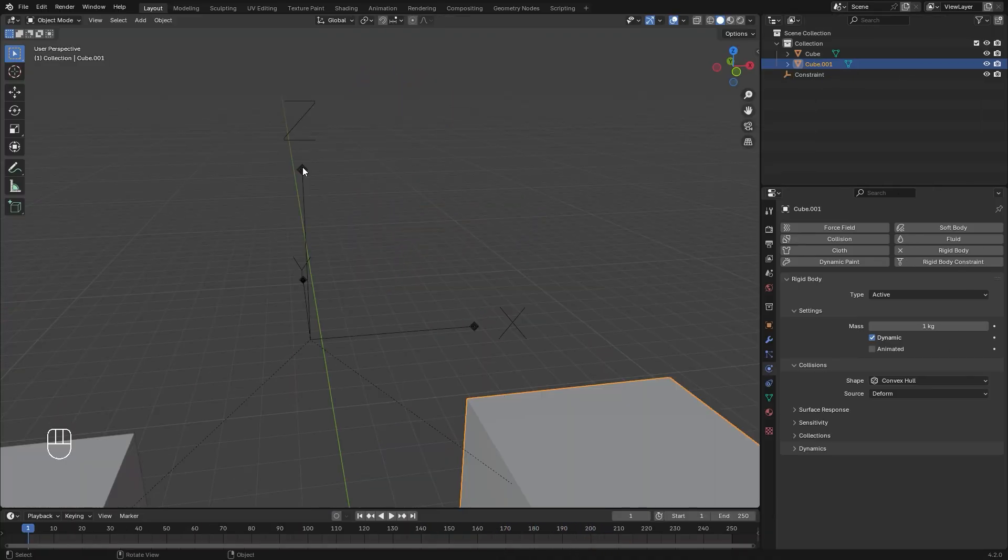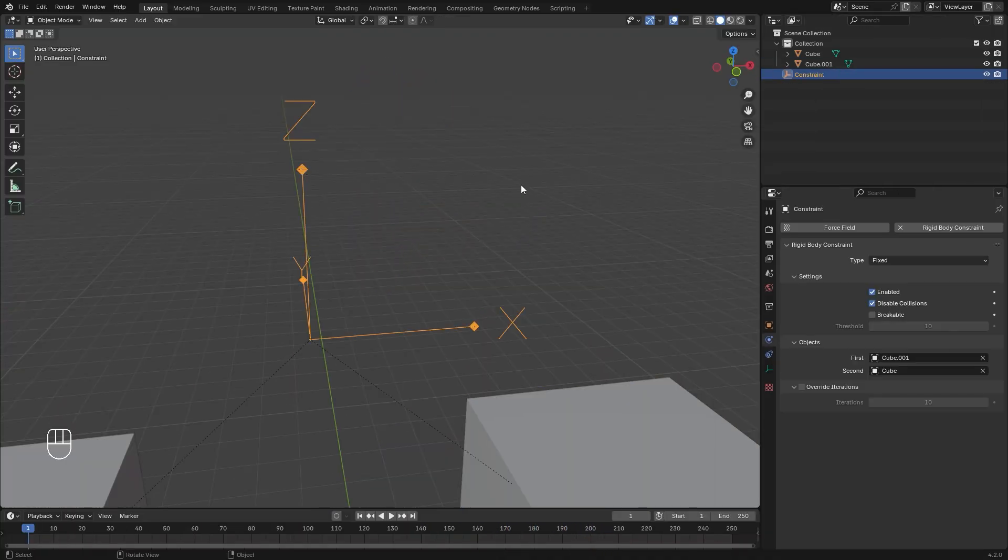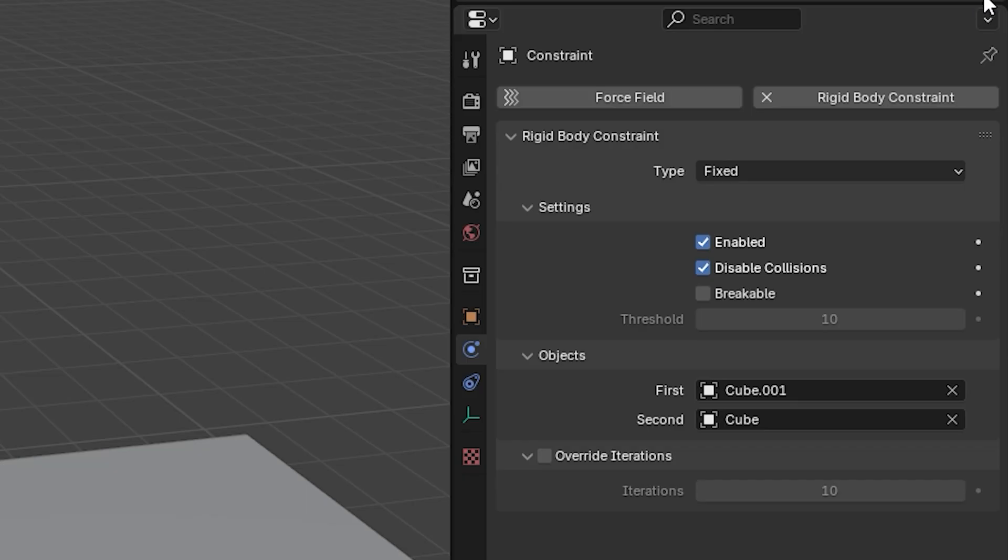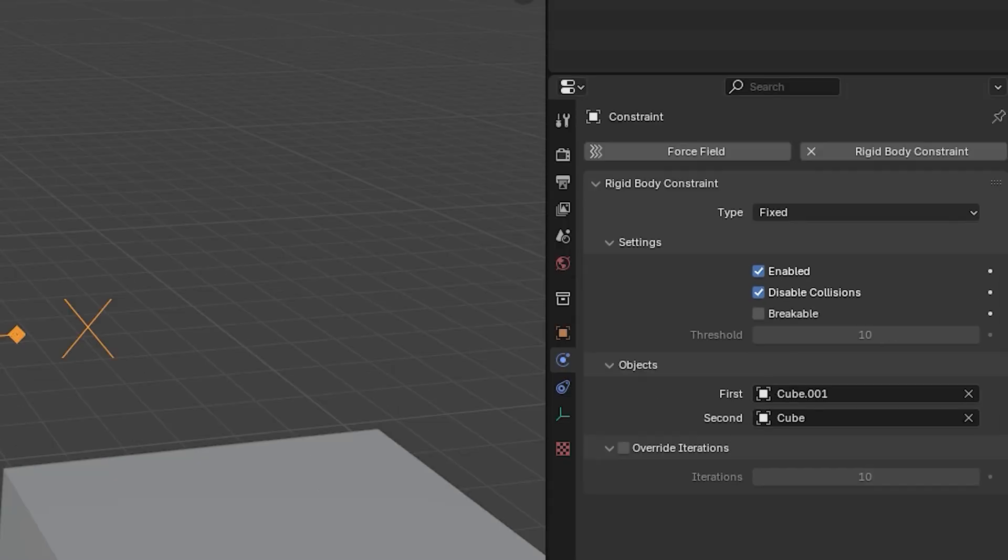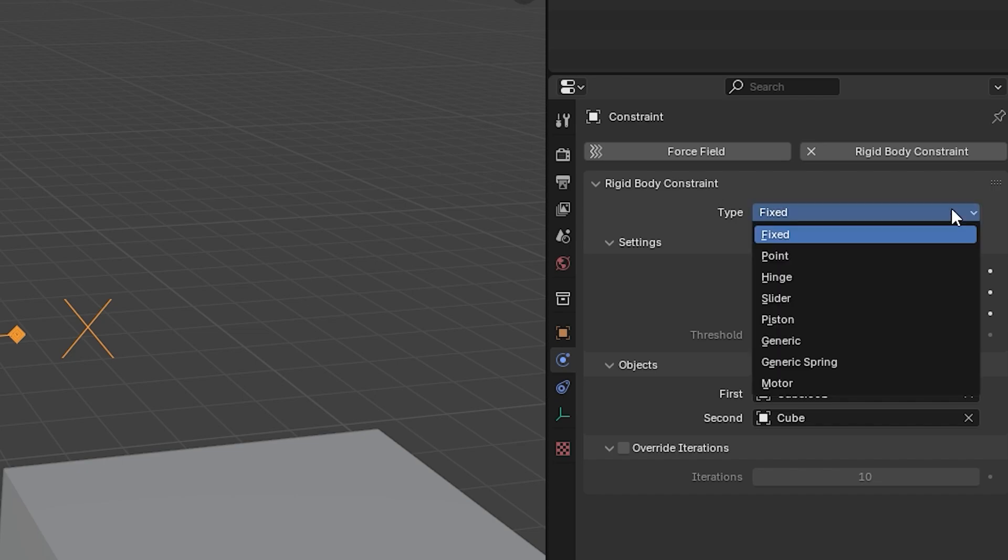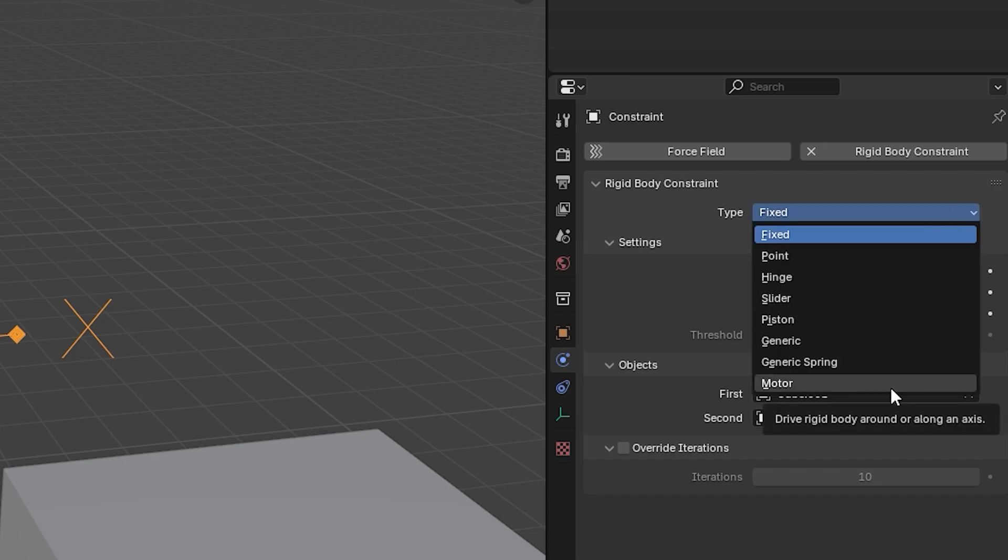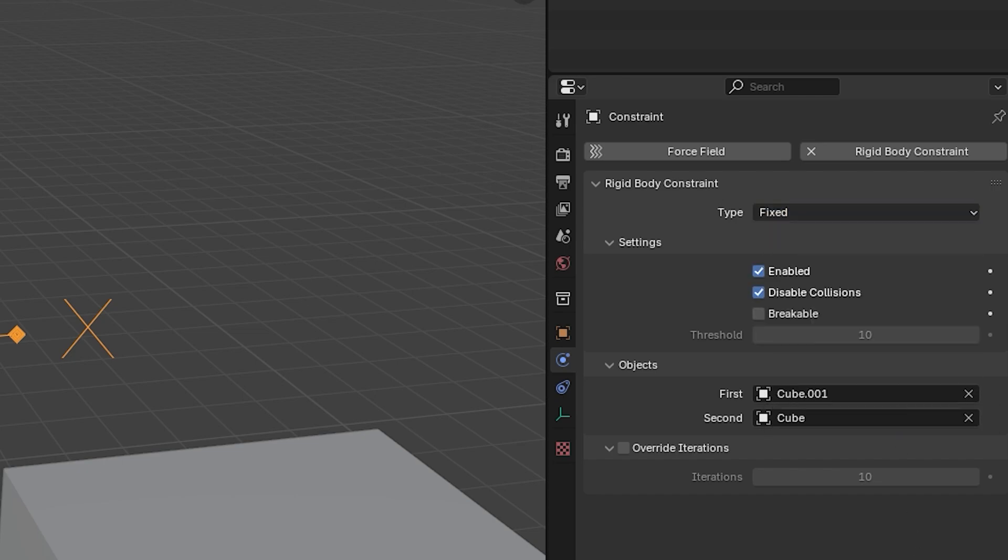If you select your empty, you'll be able to see all of the different rigid body settings and values. You can change the different type of constraint in this menu. Now, before we talk about each constraint type, we're going to talk about the common settings for the rigid body constraints.